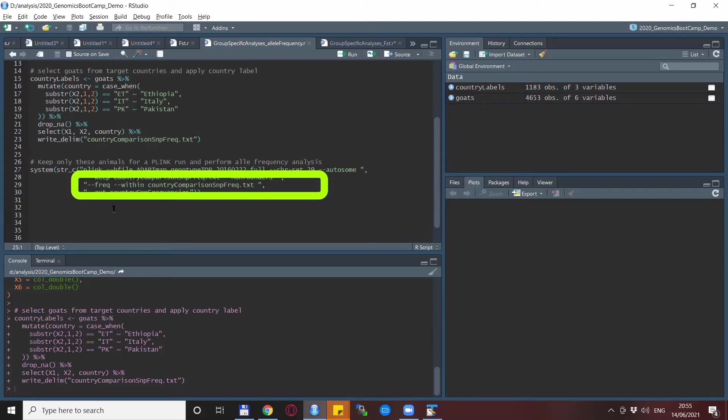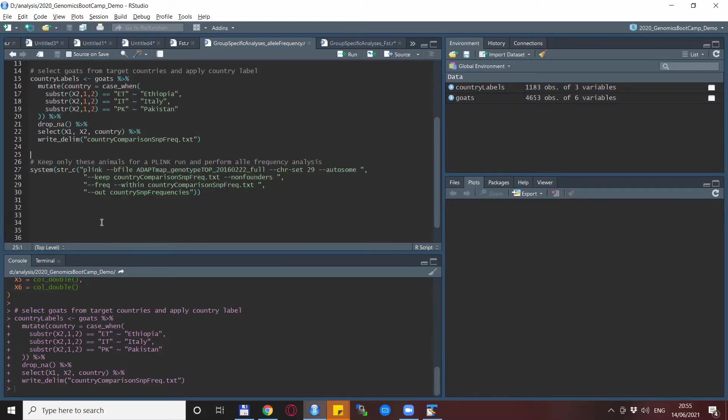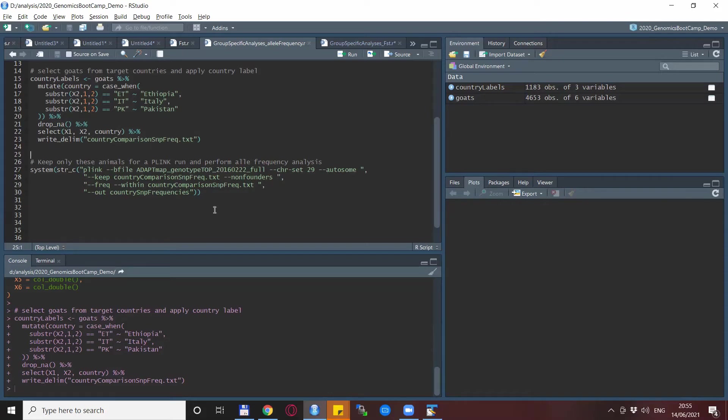Normally, the --freq statement or the option does the allele frequencies. But right after that, we say within and the country_comparison_snipfrequencies.txt. So this actually forces Plink not to do allele frequencies between each breed, but within the clusters we define.